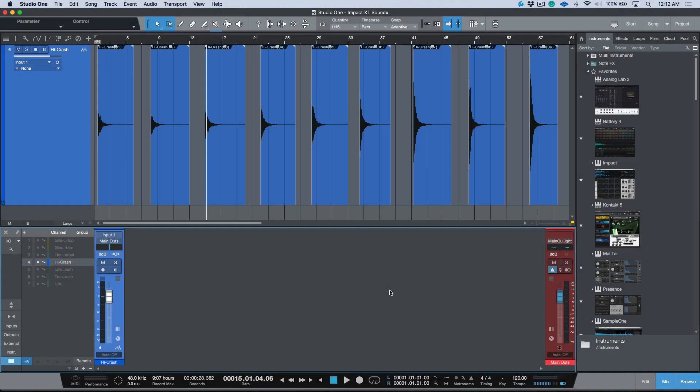What's up guys, my name is Marcus Huskins and thank you for joining me. In this video we're going to be taking a look at a really cool way in which you can package and share your content when working with Impact XT and Sample One XT in Studio One version 4.